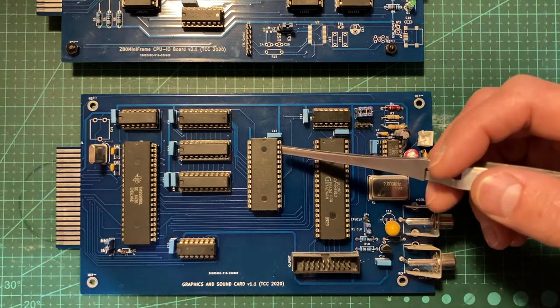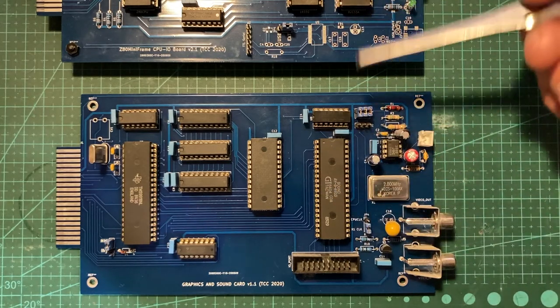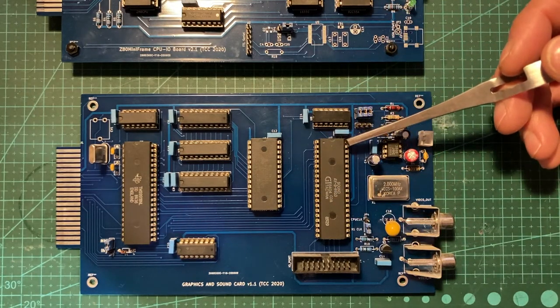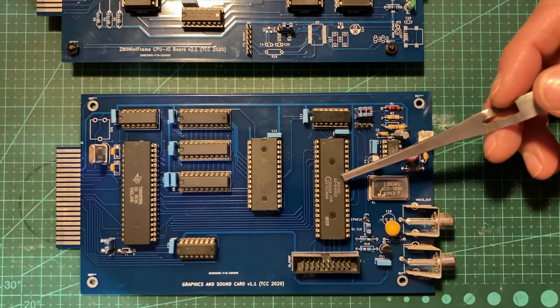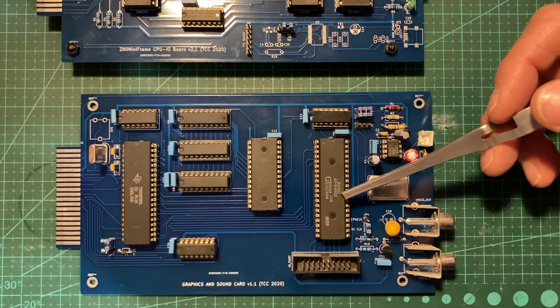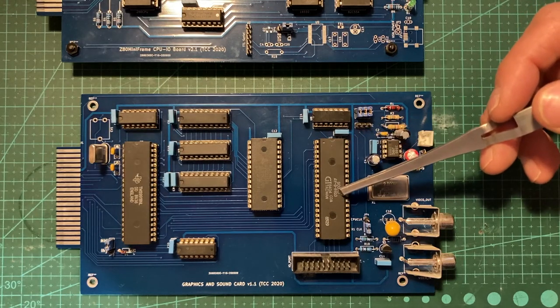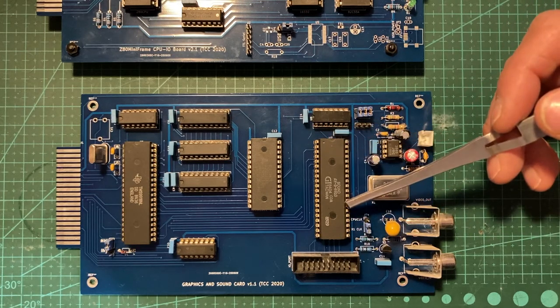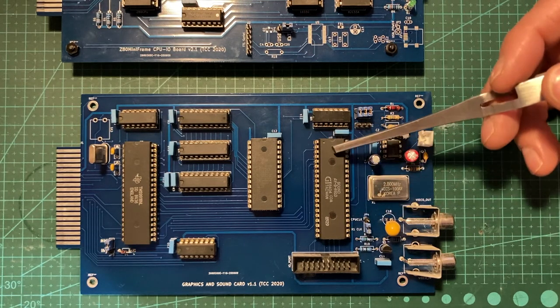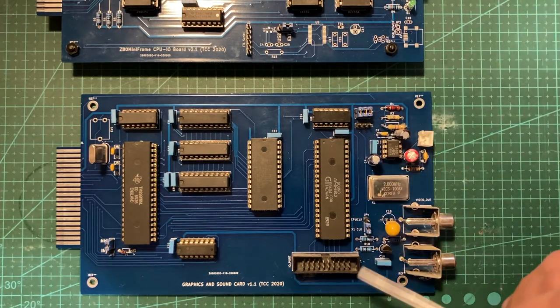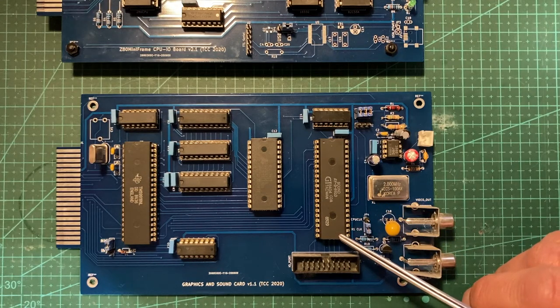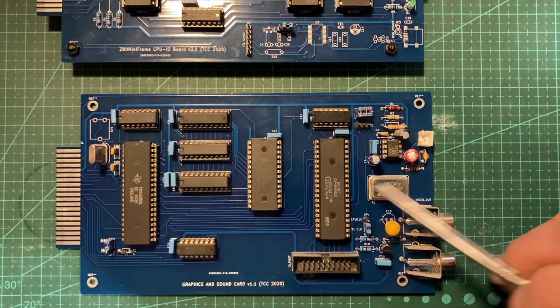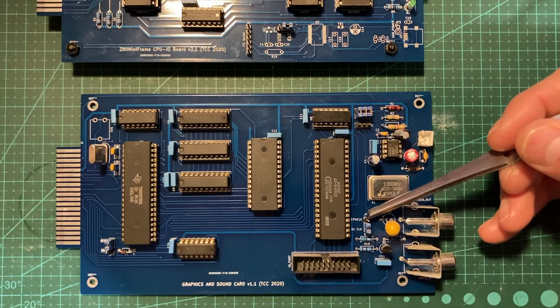The board has a sound generator, an AY-8910. This is General Instruments, very old stock, and works at two megahertz. You can use this chip with its own clock or the CPU clock.